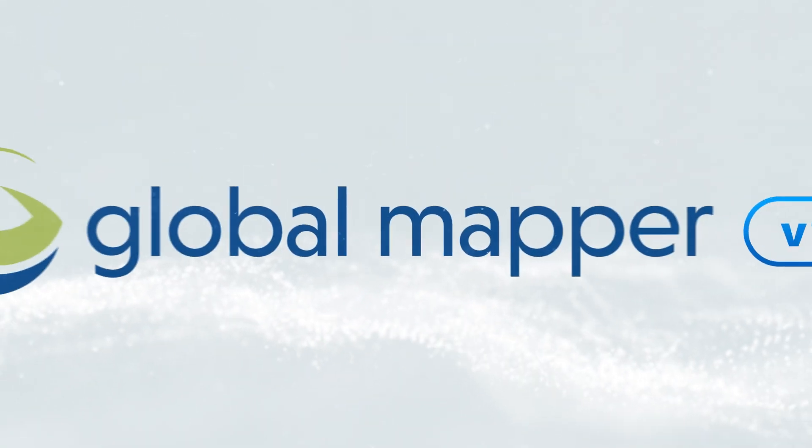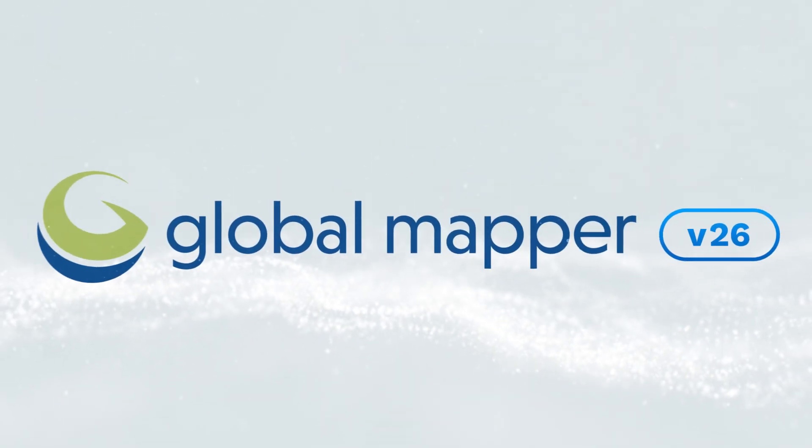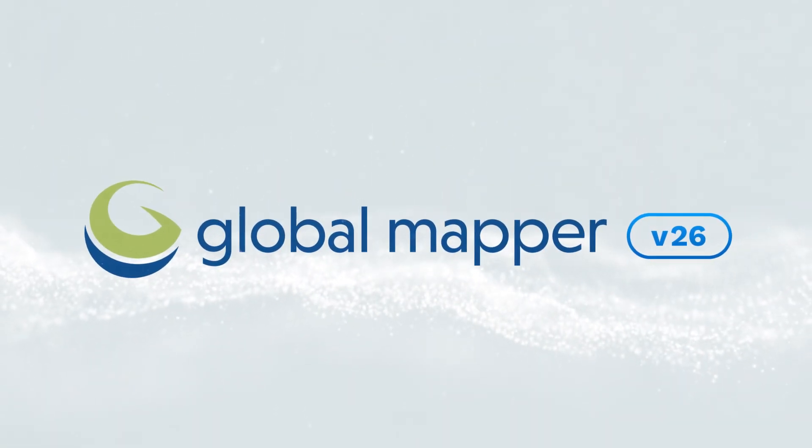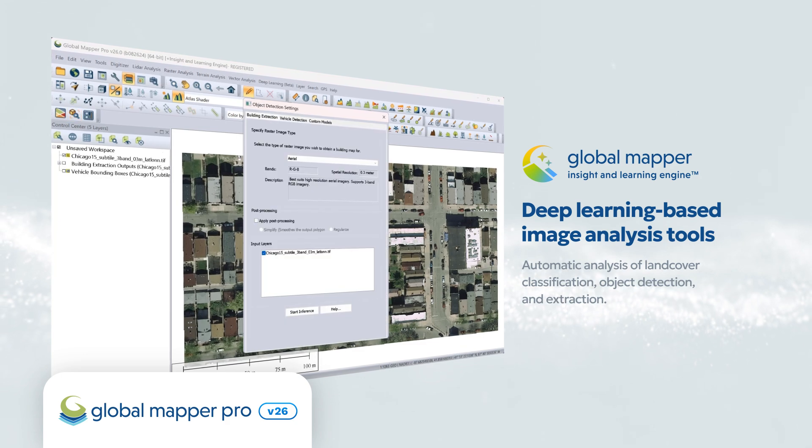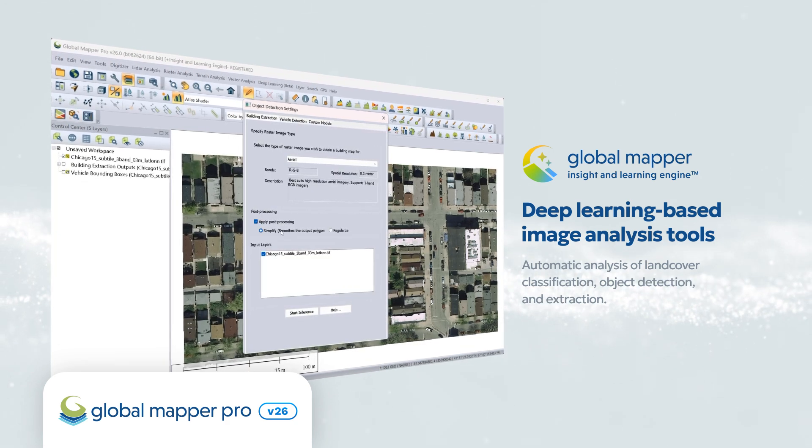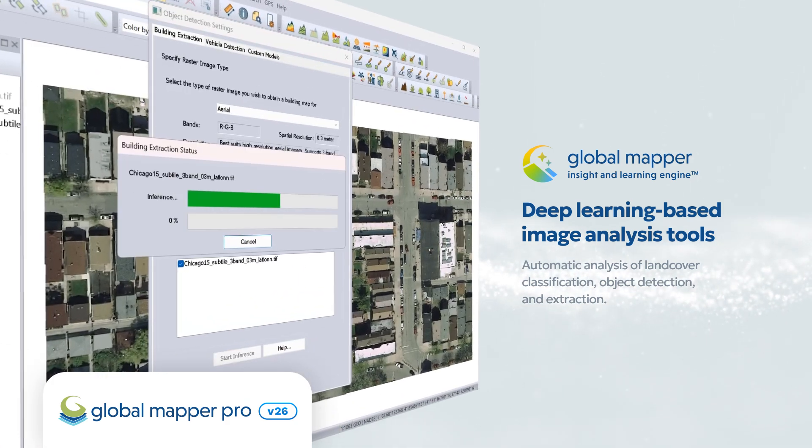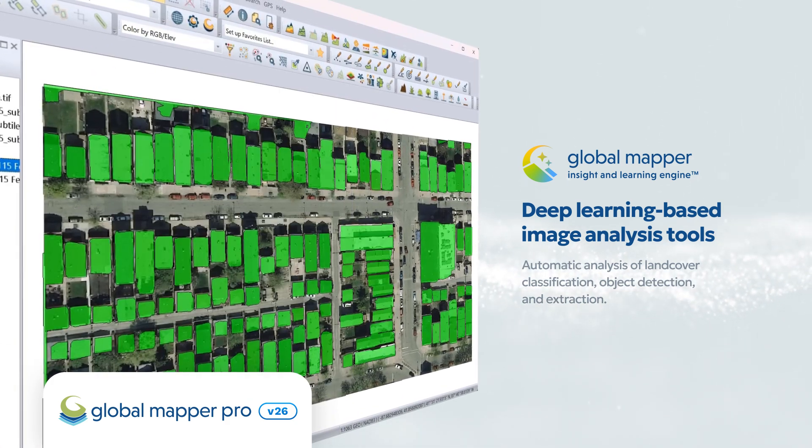Version 26 of Global Mapper is available now. An exciting new feature included in version 26 is the Global Mapper Insight and Learning Engine.